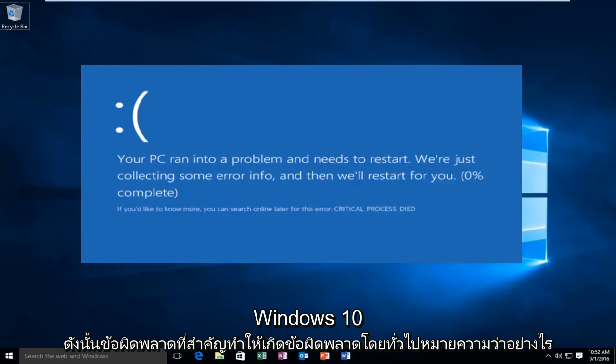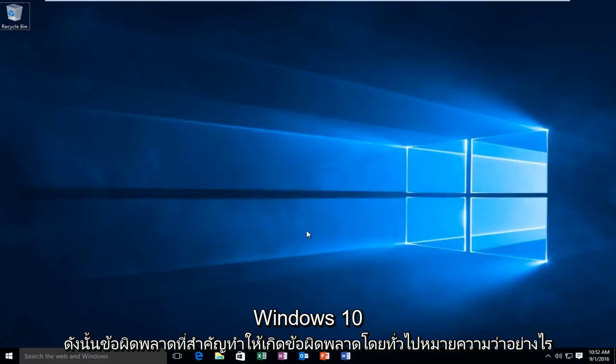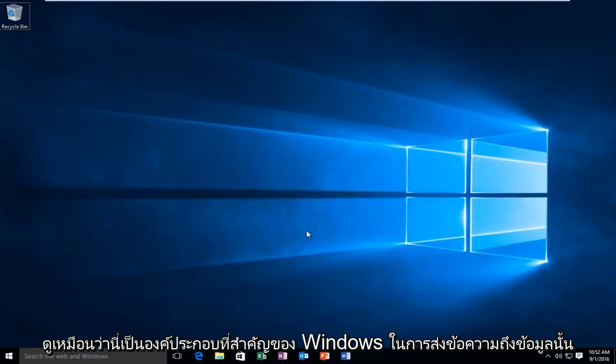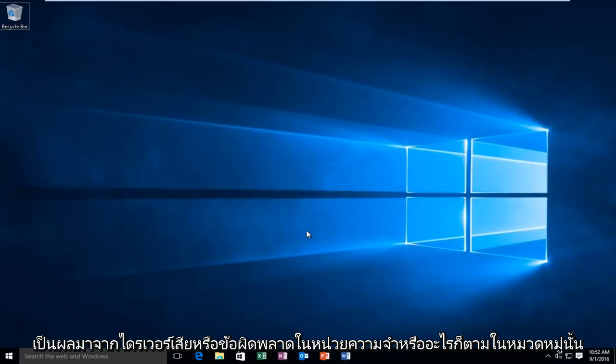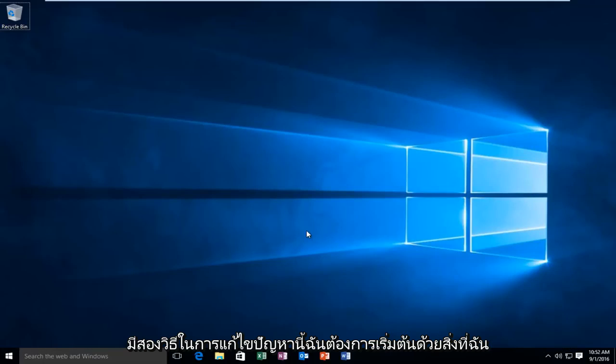A critical process died error basically means exactly what it sounds like. It's when a critical component of Windows detects that data has been modified when it should not have been. This could be the result of a bad driver, an error in the memory, or anything in that category.